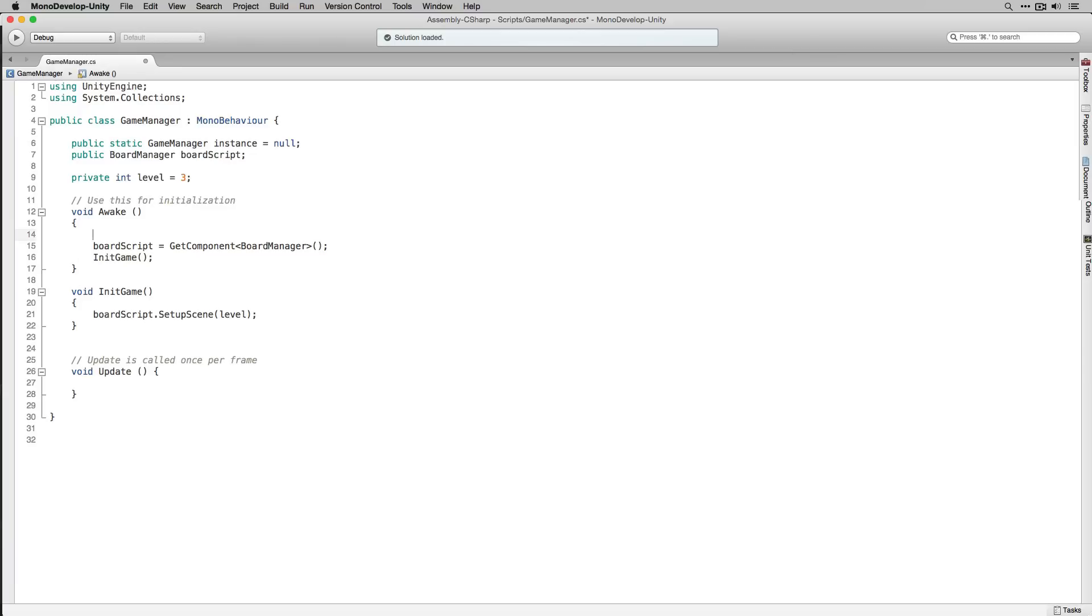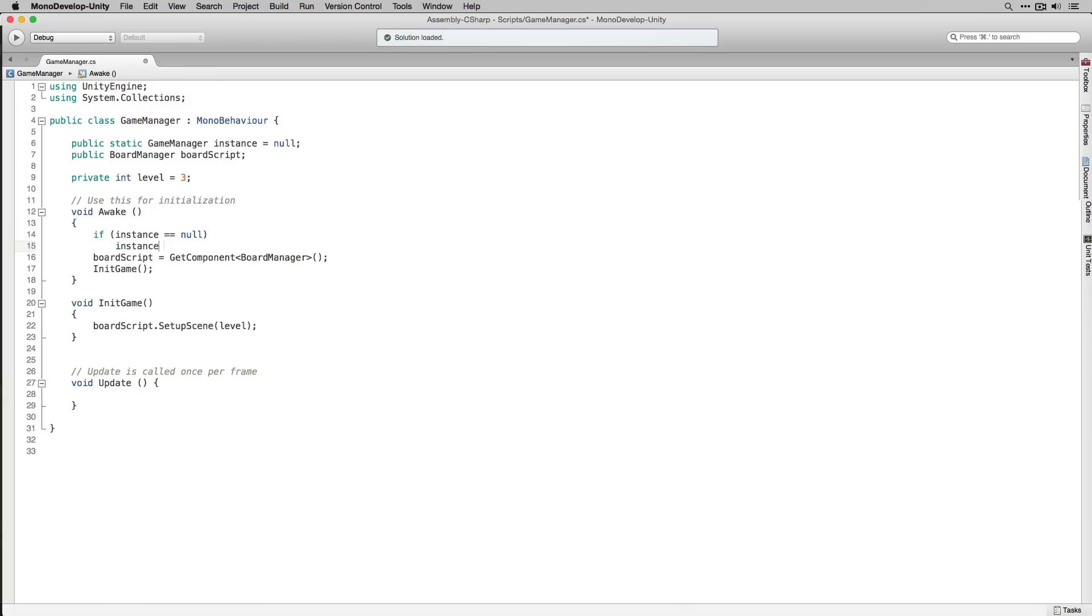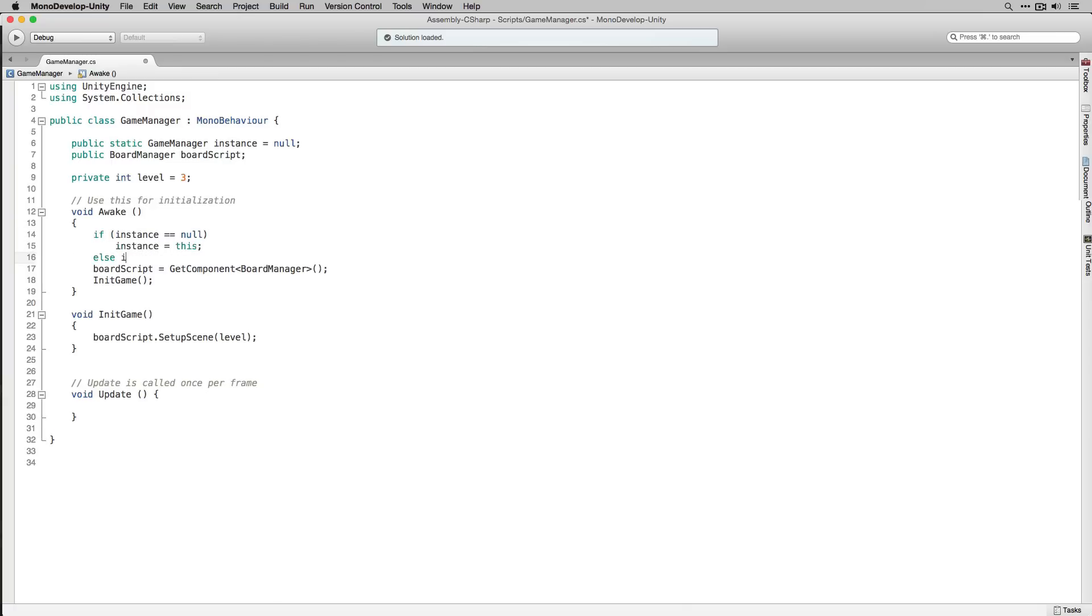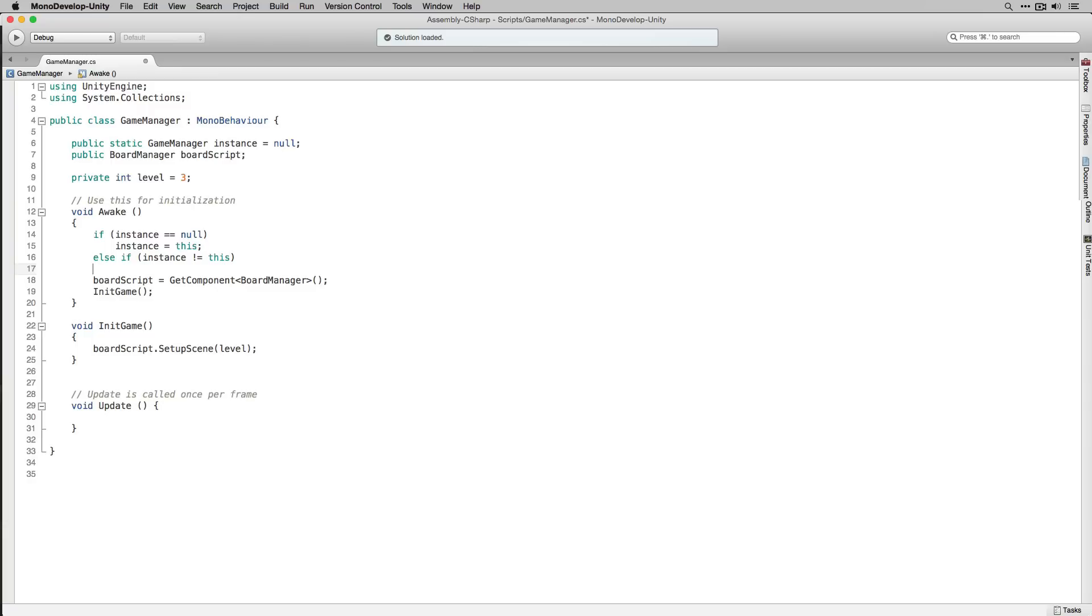In awake we're going to check if instance is equal to null and if it is we're going to assign it to this. If that's not the case and instance is not equal to this, we're going to destroy this so that we don't accidentally end up with two instances of our game manager.